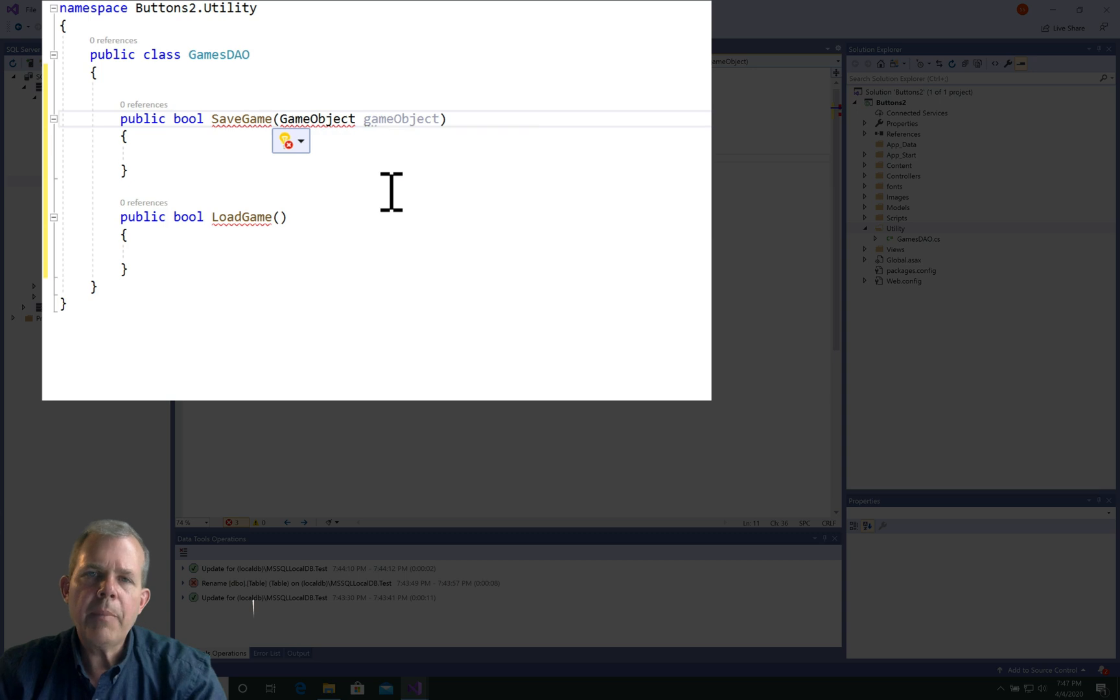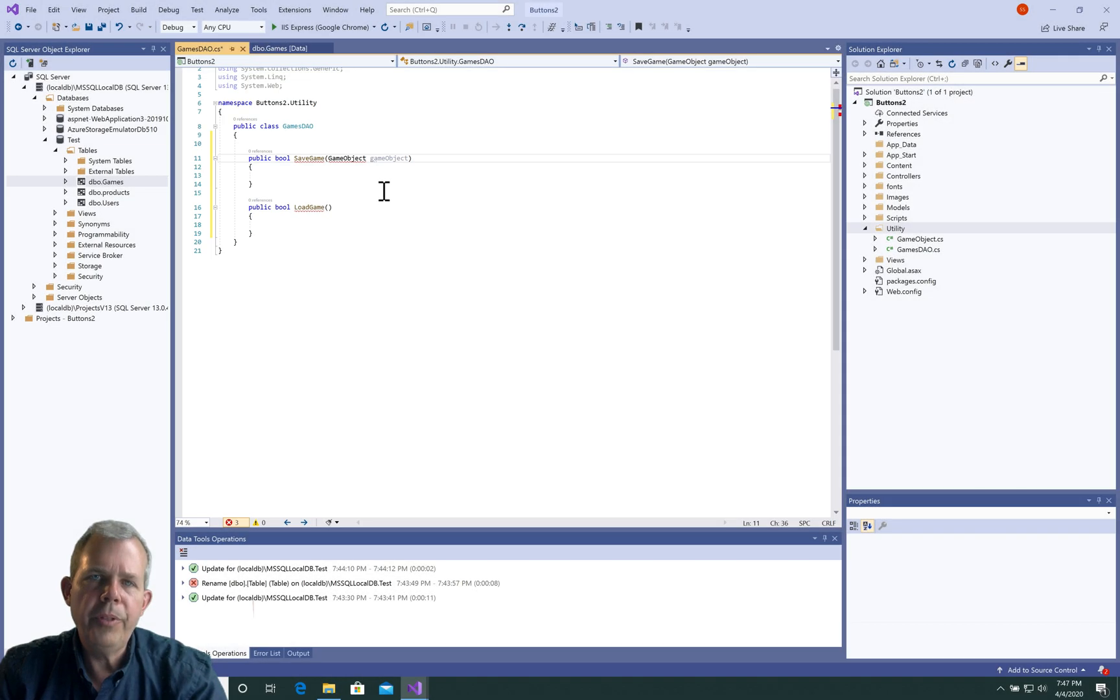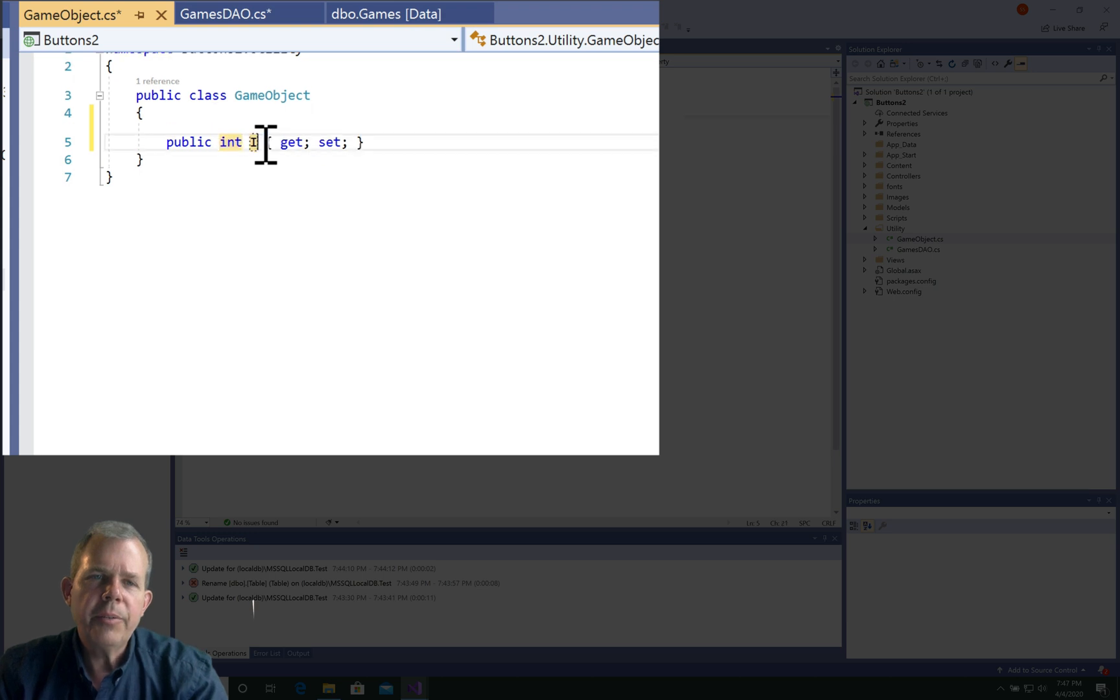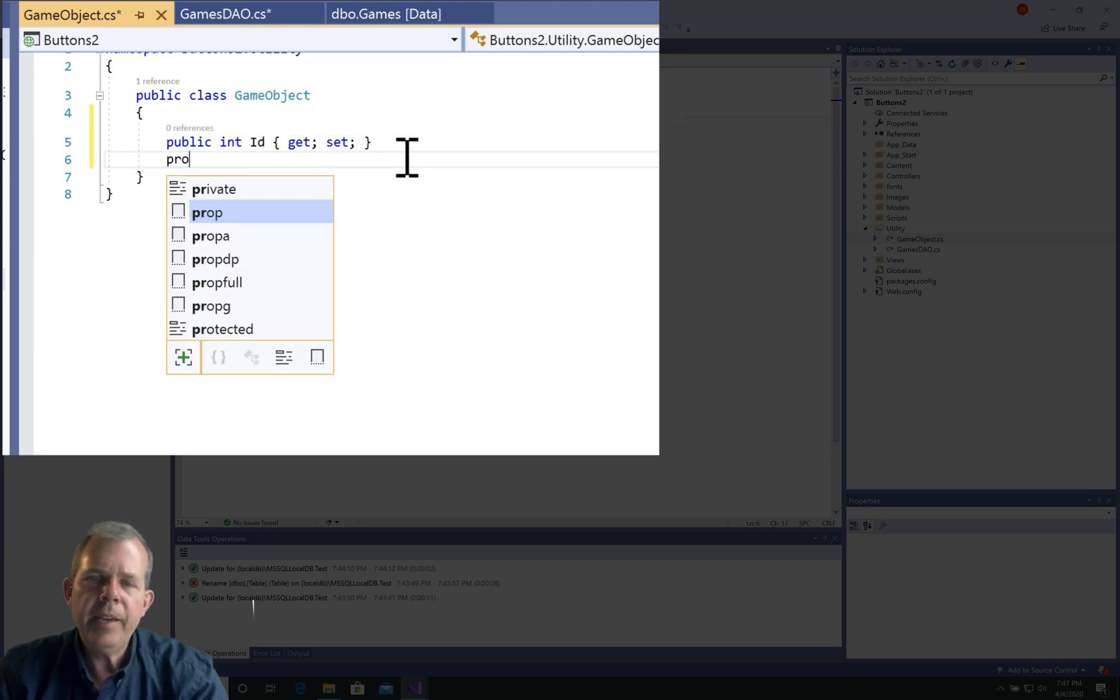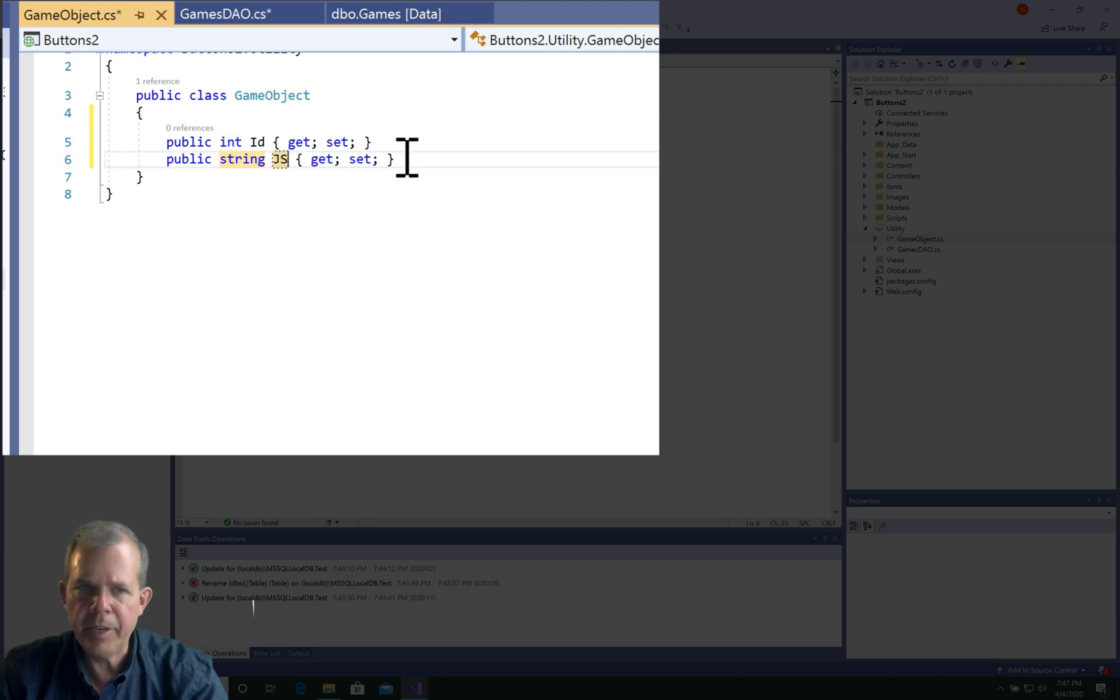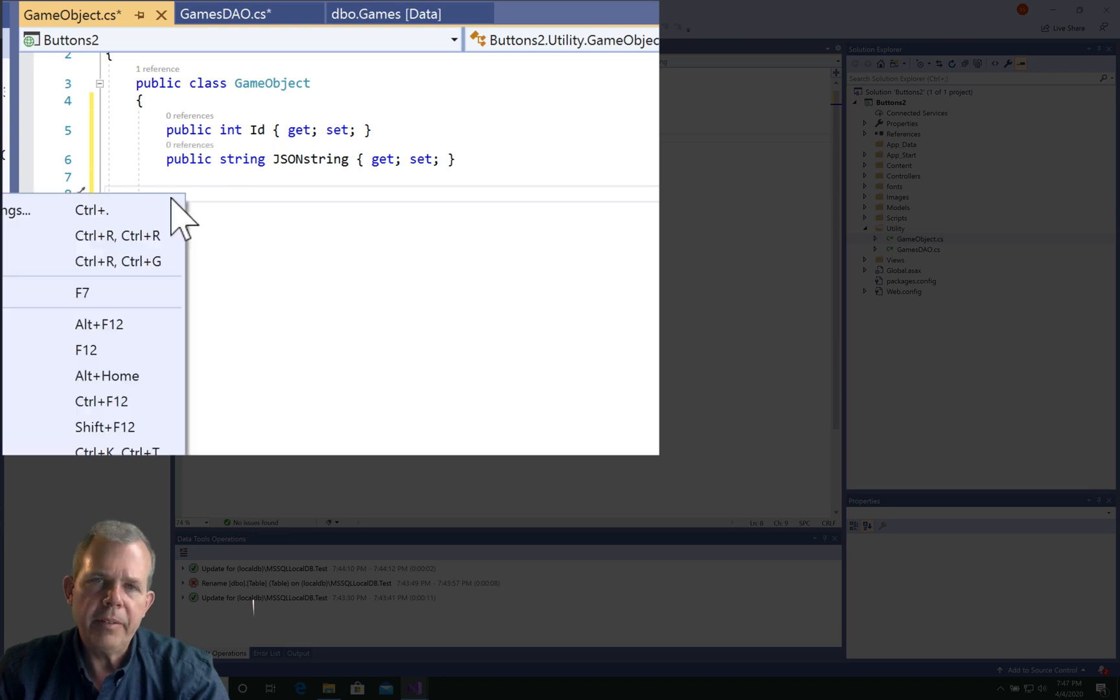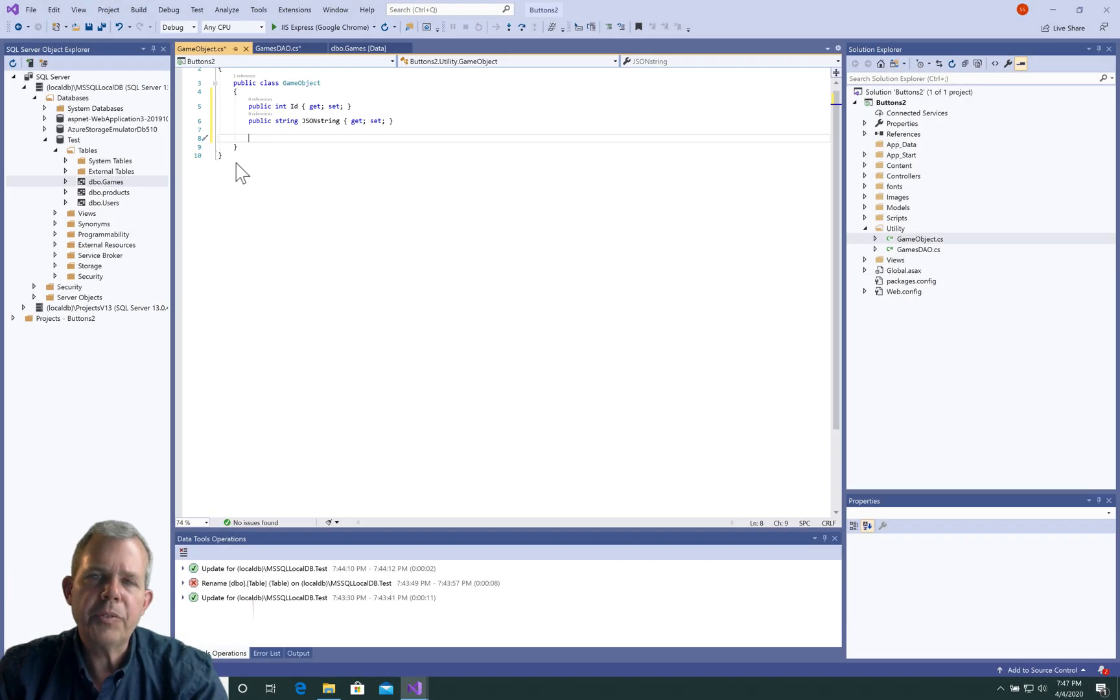The game object's job is just to hold the information that goes in and out of the database. We'll have two properties: the ID and a string. I'm going to call it json string, and then we have to have a constructor so we can add and remove these things from a list.